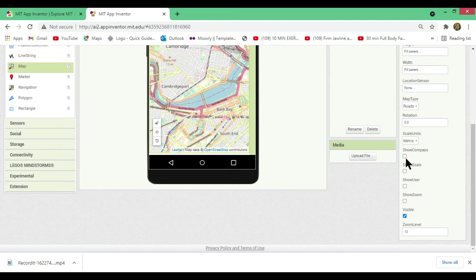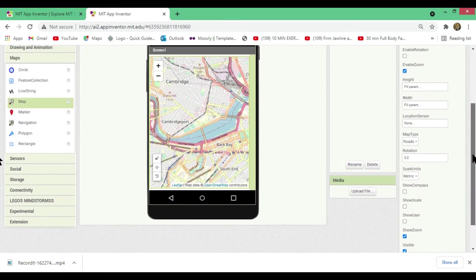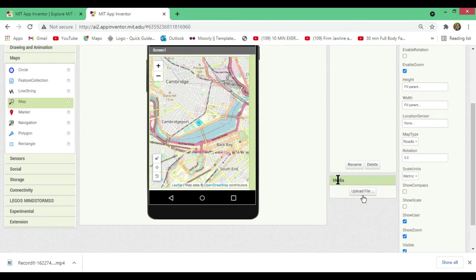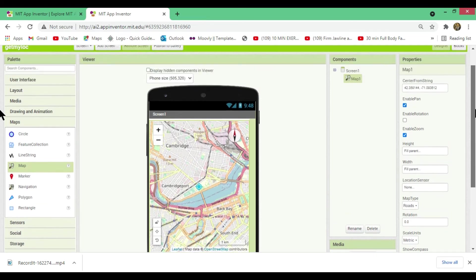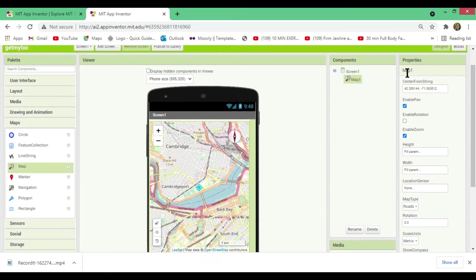At the bottom of the Properties panel there are a few options. First, 'Show Zoom' — check this box so zoom in and zoom out controls appear on your map. 'Show User' will show a marker indicating the user's location. 'Show Scale' displays a scale at the bottom right of the map. 'Show Compass' displays a compass at the top right.